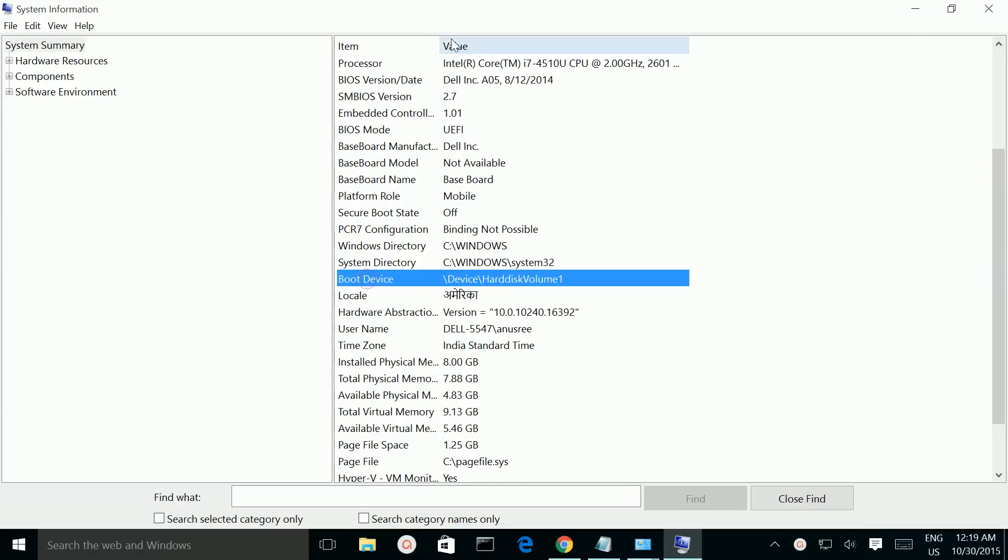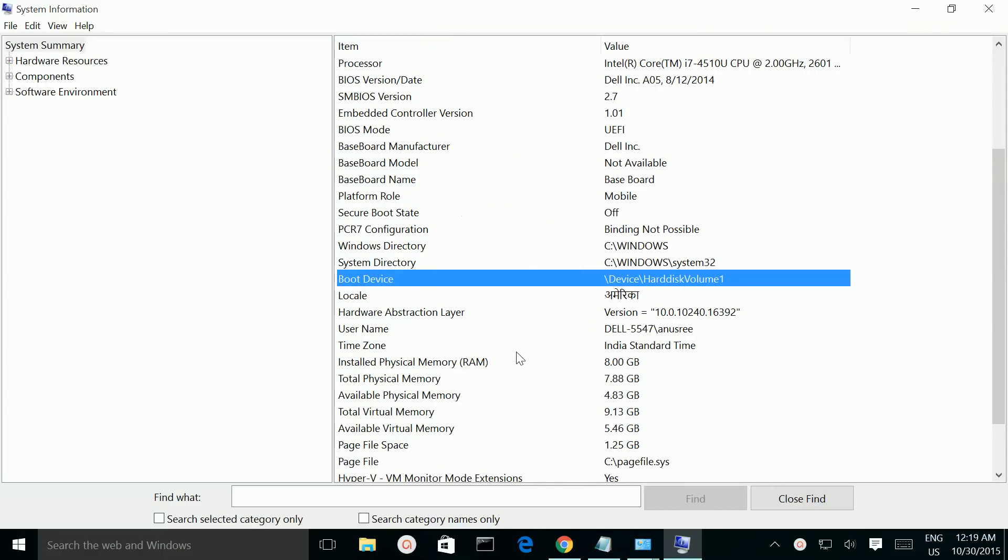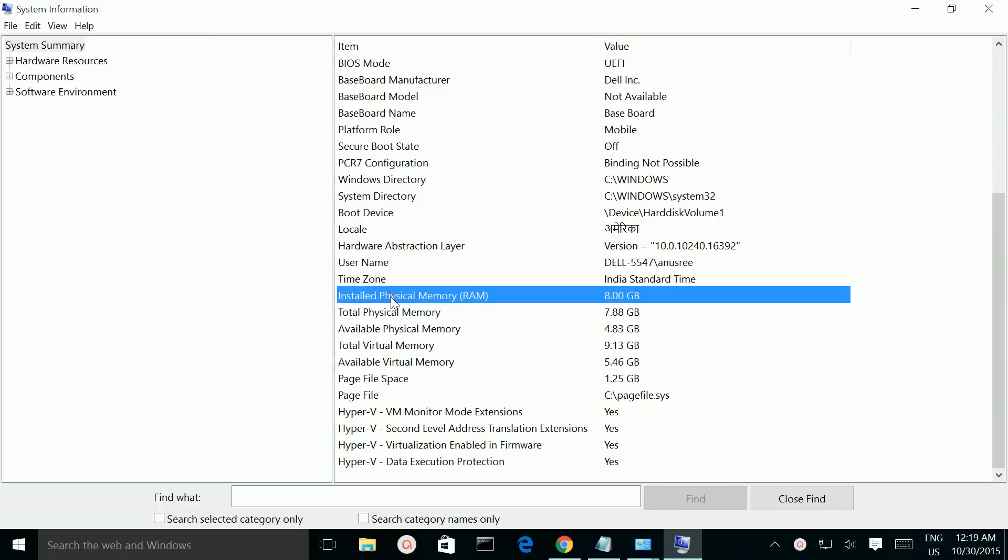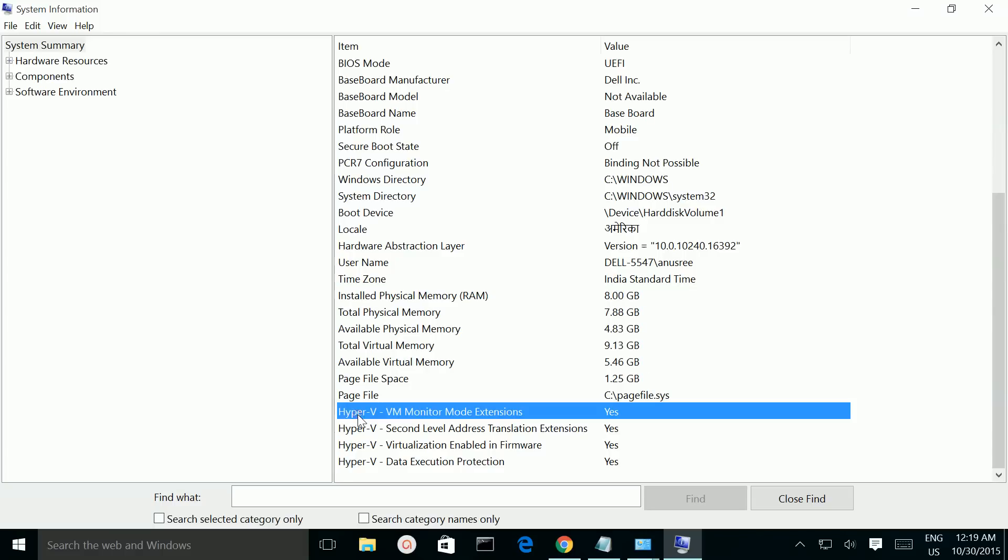Boot device, physical memory size, Hyper-V information. You can also see hardware resources here.